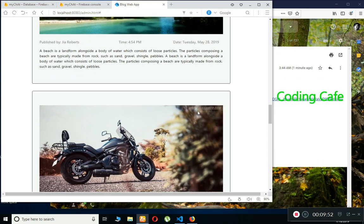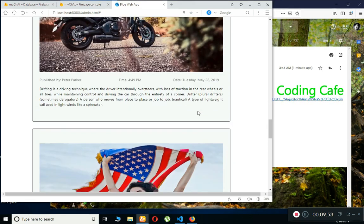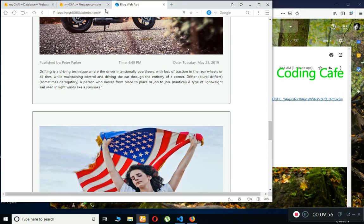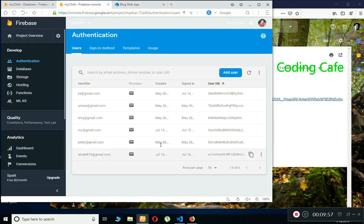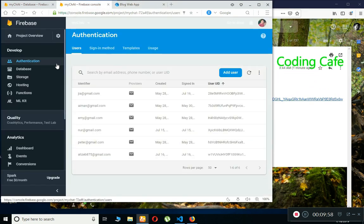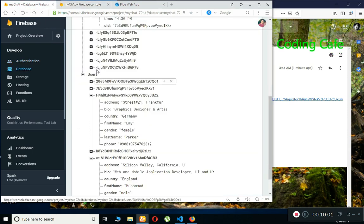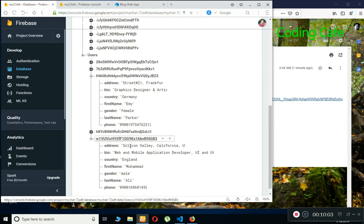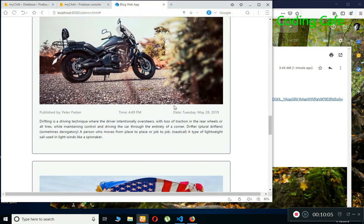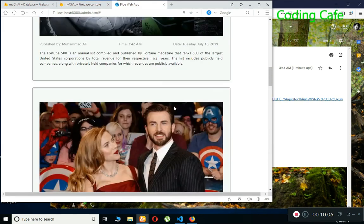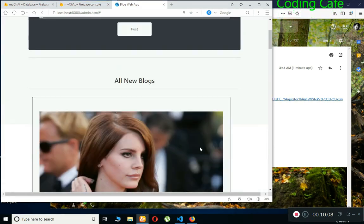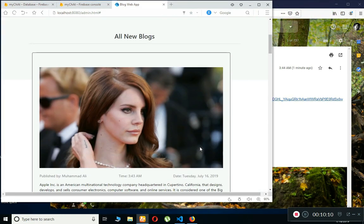That's it for this Firebase web app series, in which we will cover all the Firebase CRUD operations — reading, writing, updating, and deleting data using the Firebase Realtime Database — and Firebase Authentication for authenticating users. See you in the next video, bye for now.